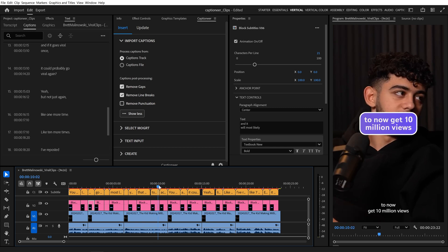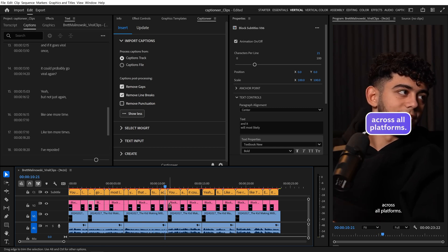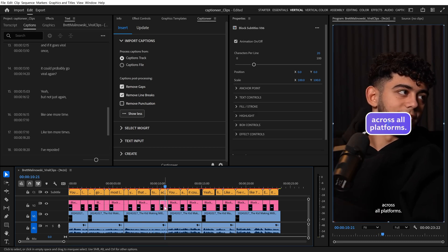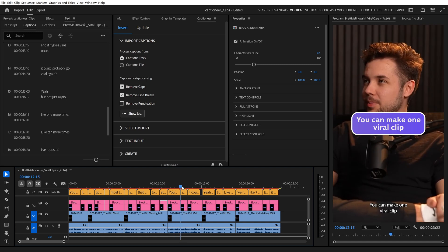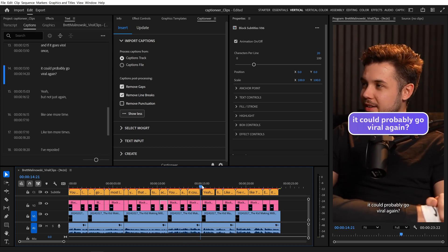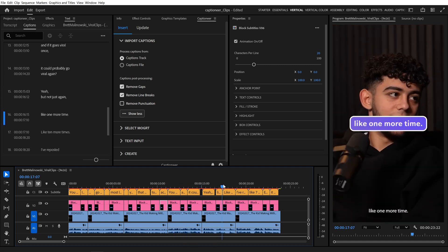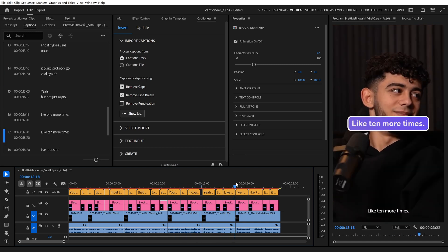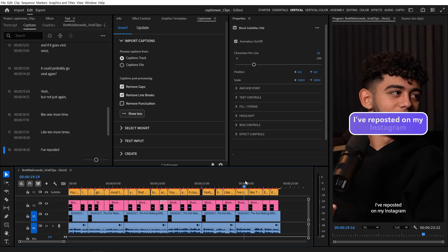I'll scrub for it again and select a different Mogurt. This one has a period at the end of the sentence. As we scrub through the sequence, there are commas, periods, and other punctuation marks that were created by Premiere Pro's auto-transcription.